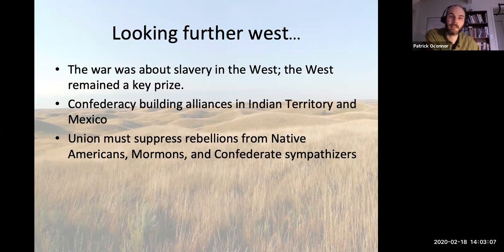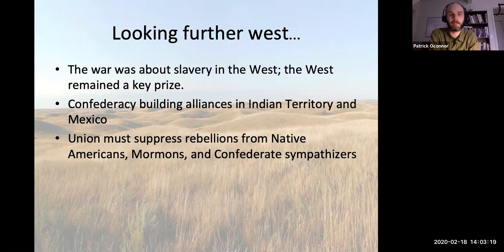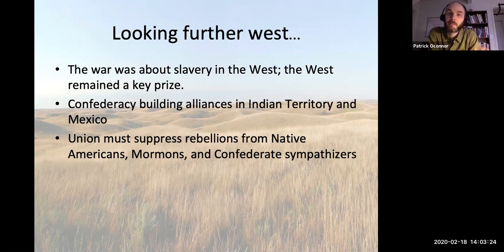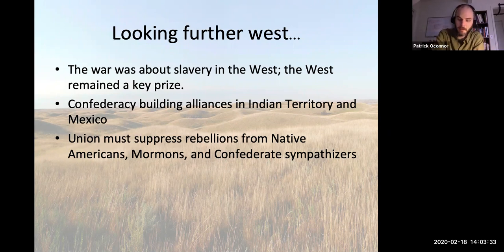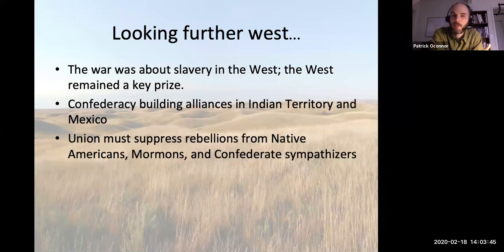The Confederacy is expanding its boundaries as much as it can into the West — even as it's struggling to control Tennessee. For its part, the Union has to keep a very close eye on developments in the West. Unlike the Confederacy, which could exploit resentment and play up historical tensions between groups in the West and the federal government, the Union has to try and suppress animosity and hold on to what it already has.